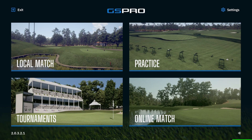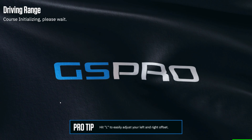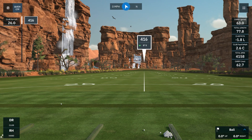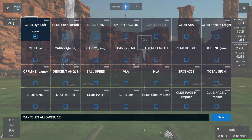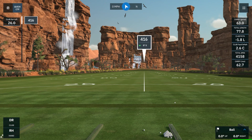To get started, first we need to go to the GS Pro range. We're going to click on Practice and then click Driving Range. Now that we're in the driving range, we're going to look at the data tiles on screen to review. I'm using a Mevo Plus with Pro Package. Here you can see Club Dynamic Loft selected. You can have 12 of these data tiles on screen, so select the ones you want and click Save.